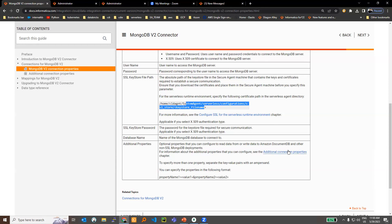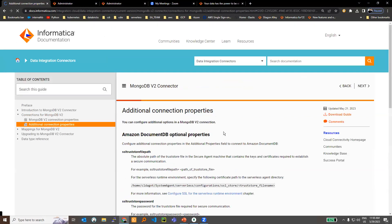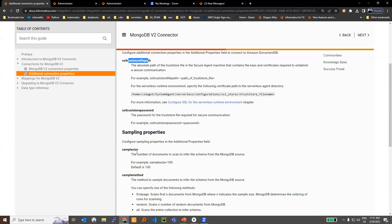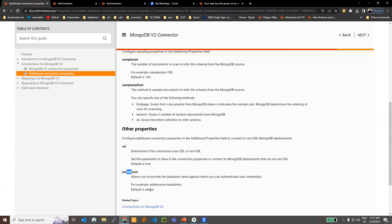Regarding additional properties, if you click on the hyperlink, you can see options like the truststore path. You can use this to pass your truststore file, truststore certificates, and the password. As mentioned, by default the auth source uses admin as the default. If you are going to use a different database, you have to specify it as authSource equal to the database name in additional properties. By default SSL is set to true, so if your MongoDB database is not SSL enabled, make sure you set SSL to false.